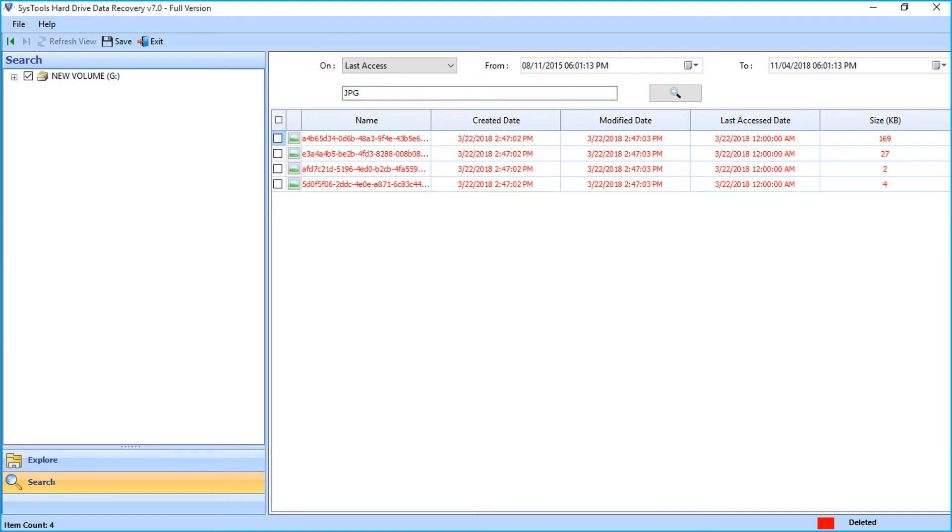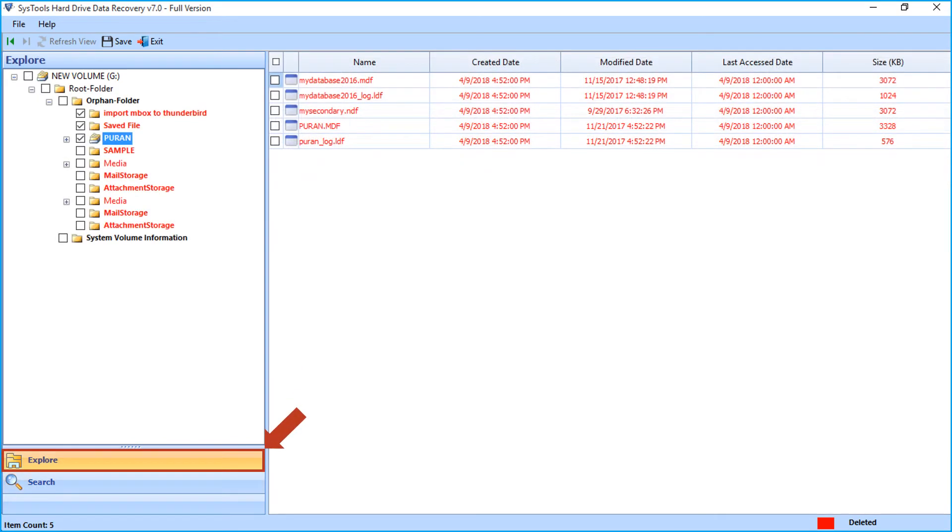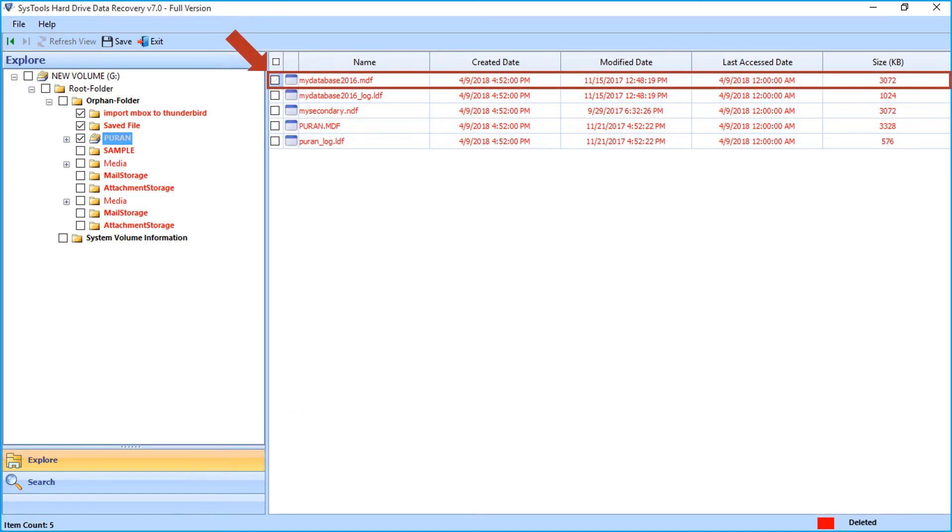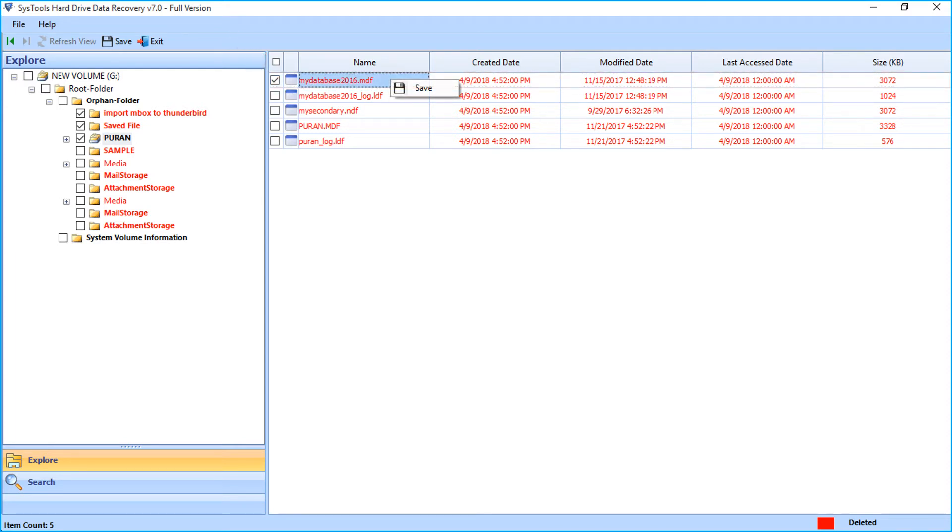Now let's choose the explorer option again and see the method of saving files. You can select single or multiple files to selectively save by checking the box option. Then right-click on the desired file or files and click save button.